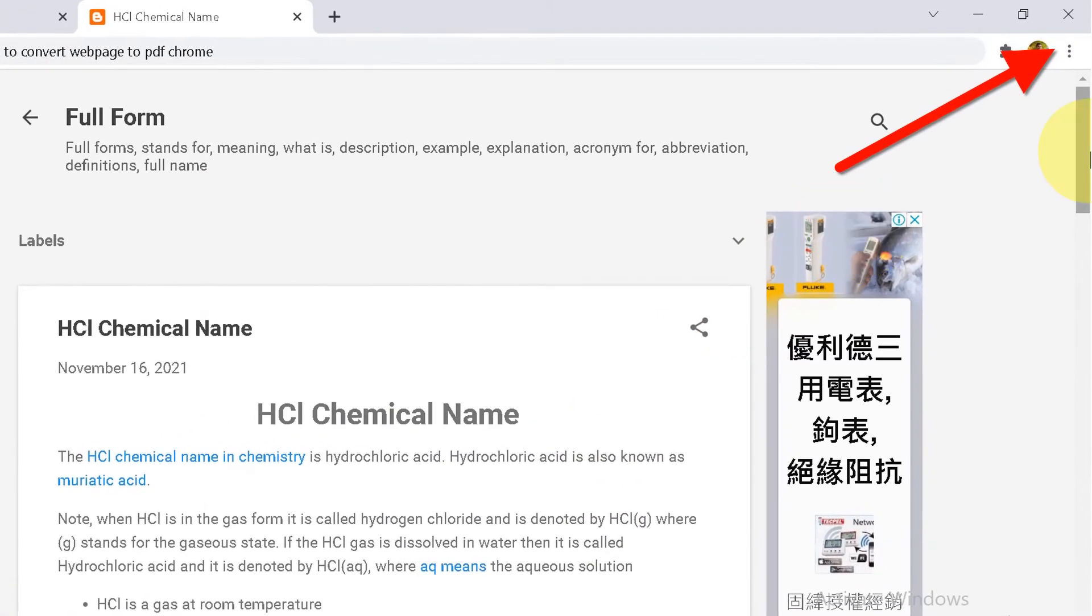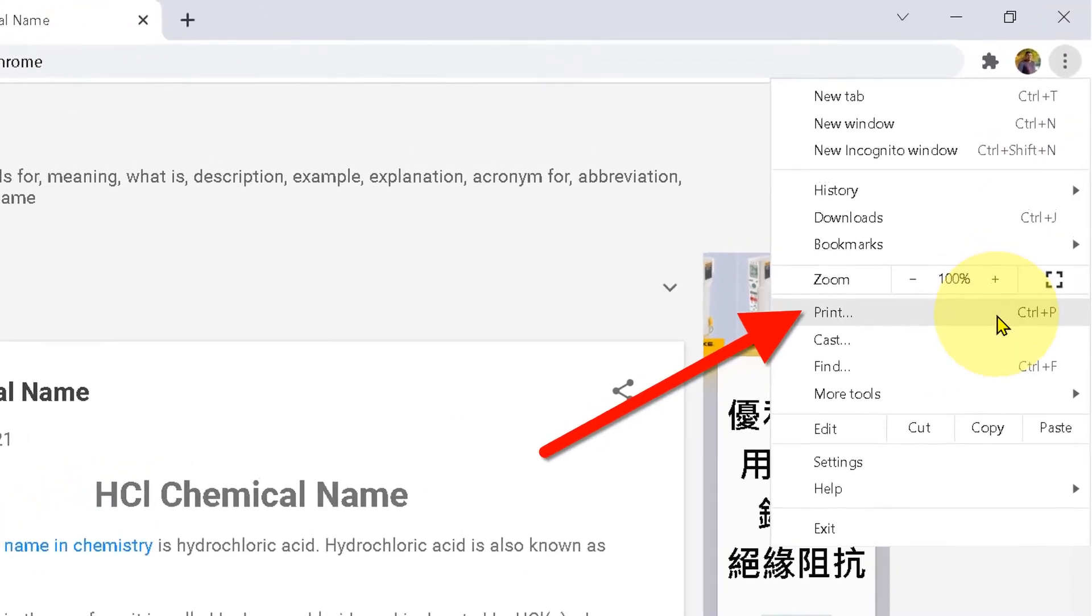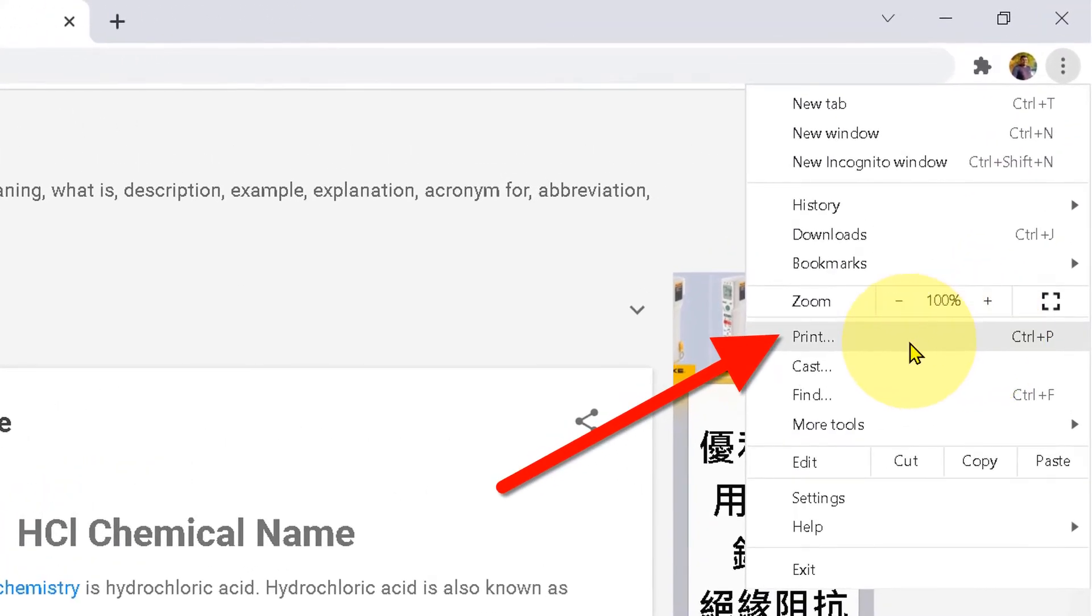To convert a website to PDF, at the right-hand corner, you will see the three dots. Click on the three dots and click on the print option.